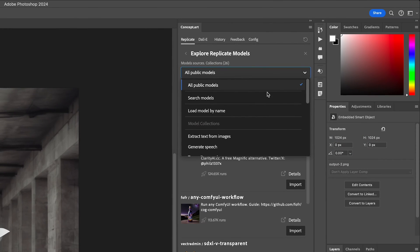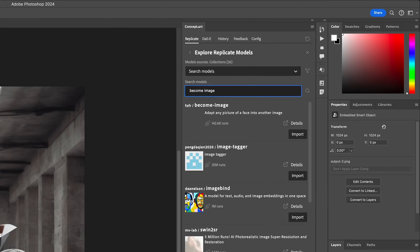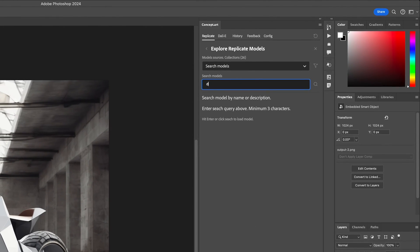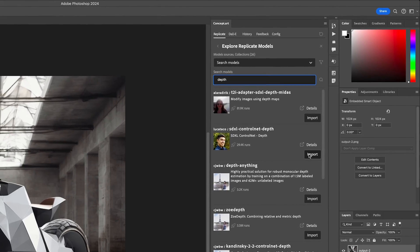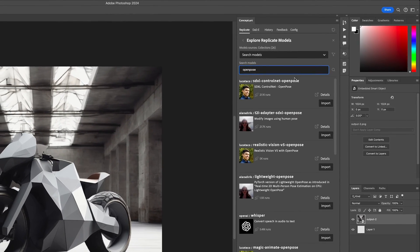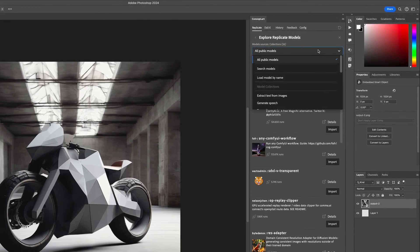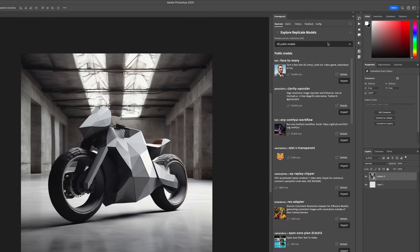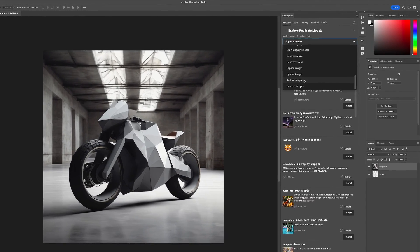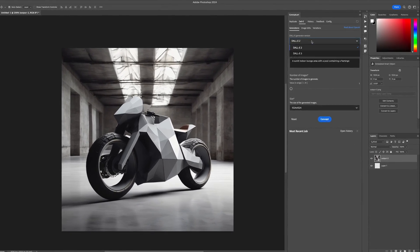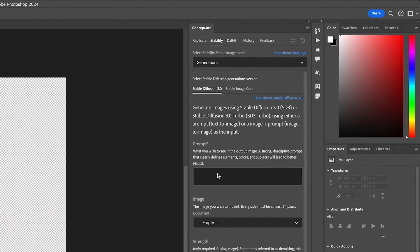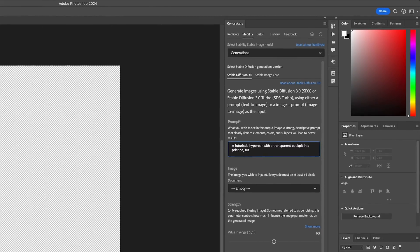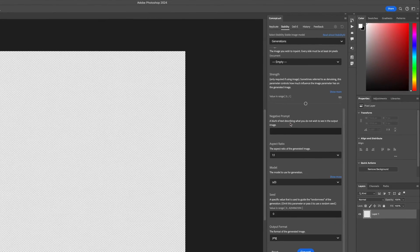One, two, three, and hi there. This is Christian Cantrell and Matt Melichek, and I are back with another update to the concept.art Photoshop plugin. The last update wasn't really an update, it was closer to a complete rewrite that brought every model deployed to replicate into Photoshop along with OpenAI's DALI, enabling you to build your own custom AI-powered imaging workflows. This version invites the new stability APIs back to the party, which means you now have even more world-class models at your fingertips.